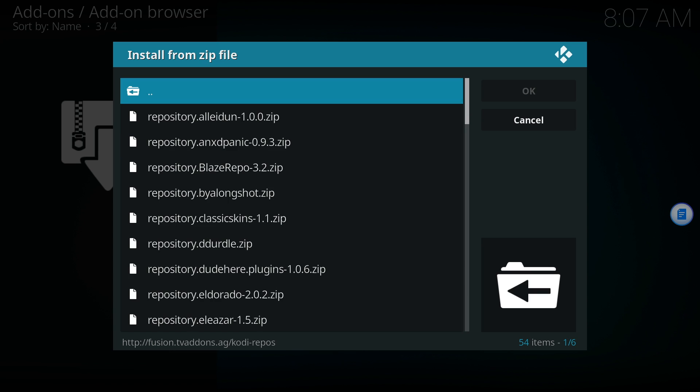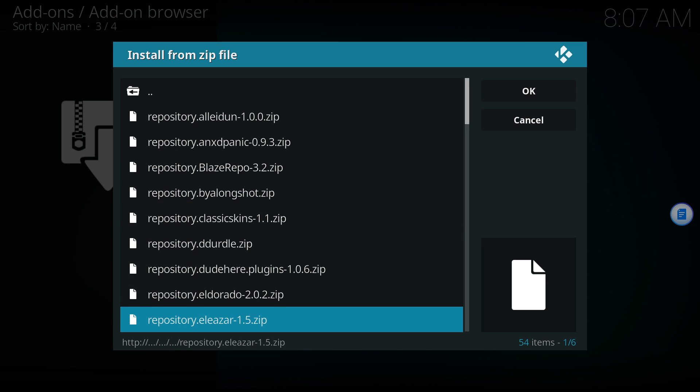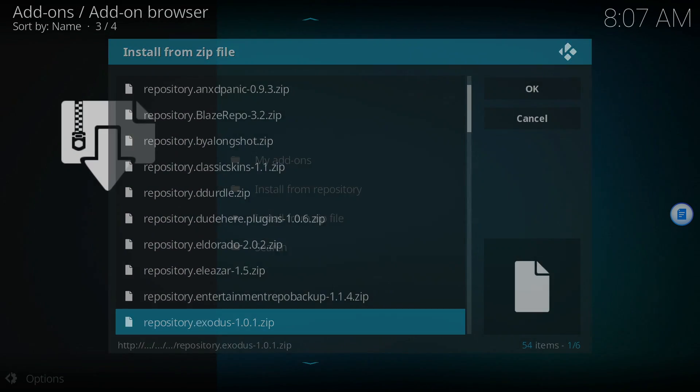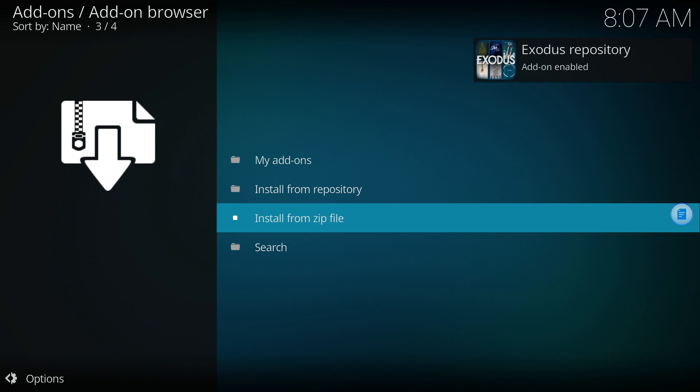If you've already installed Exodus in my previous video, you can skip this. Otherwise, click on the Exodus zip file. At the top right, you'll see Exodus add-on enabled.